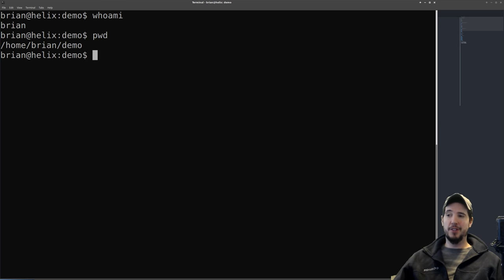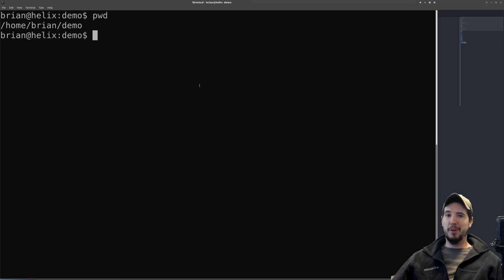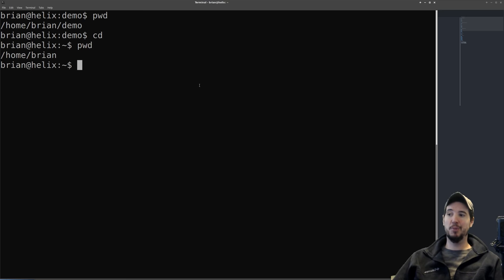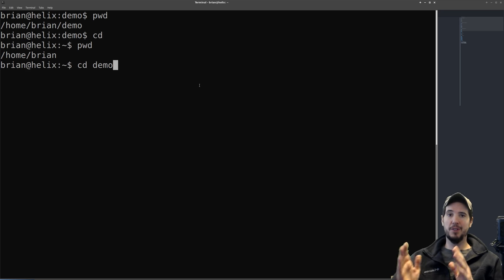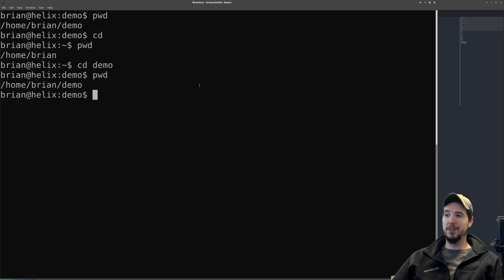Each time you issue a command it's a constant loop: you type the command, hit enter, the program runs, the program sends output back to you, and then you're ready to type another command. The next command is cd, which is change directory — and this is also the first command where we introduce something called an argument. If I type only cd and hit enter, it takes me back to my home directory, which we can confirm with pwd. But to navigate back to the demo folder, we do 'cd demo,' where cd is the command and demo is the first argument.